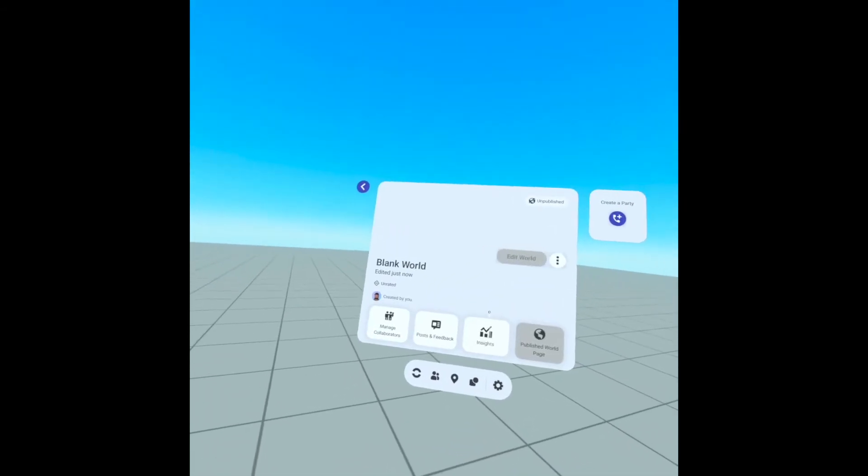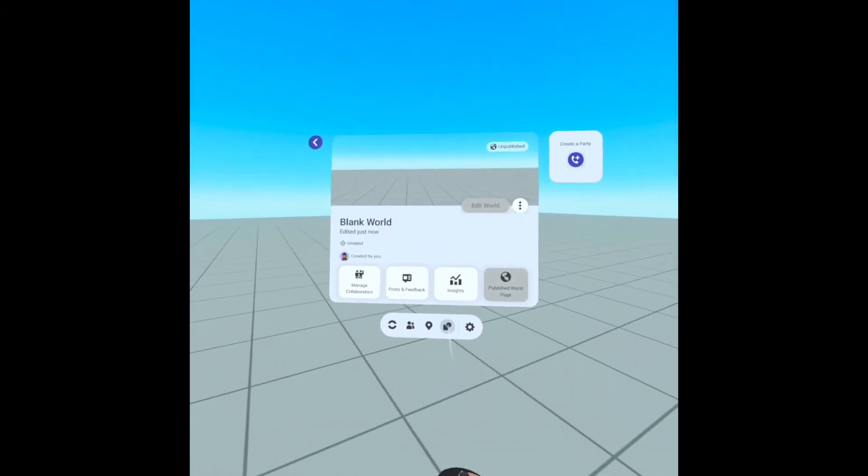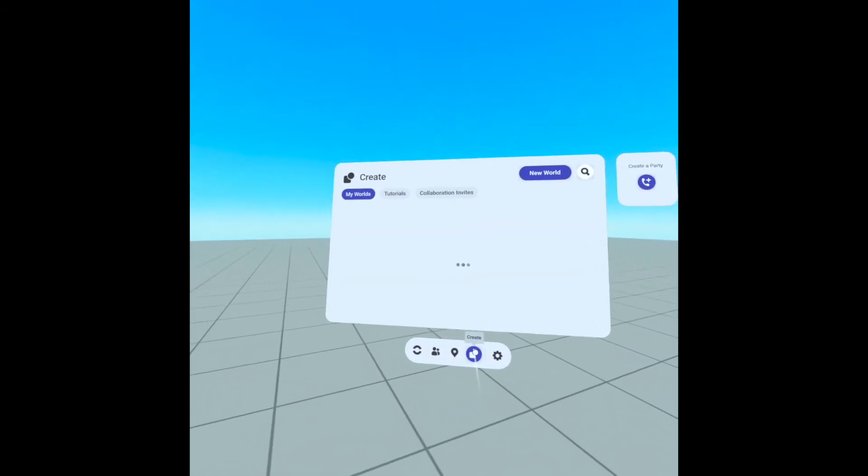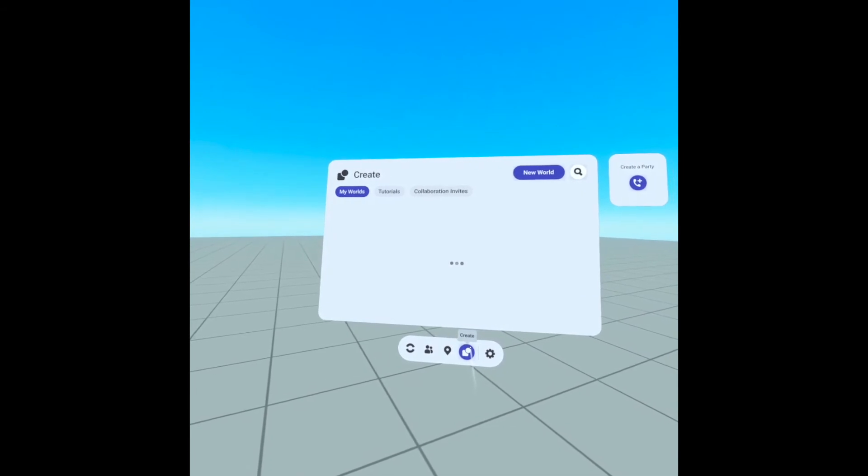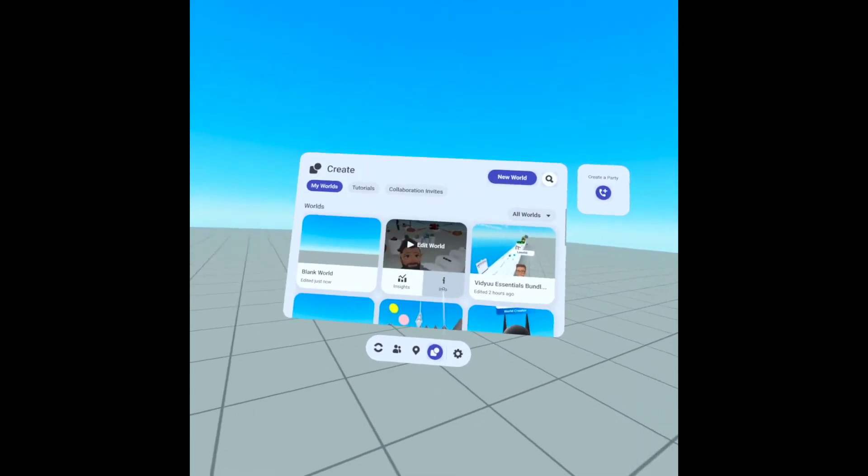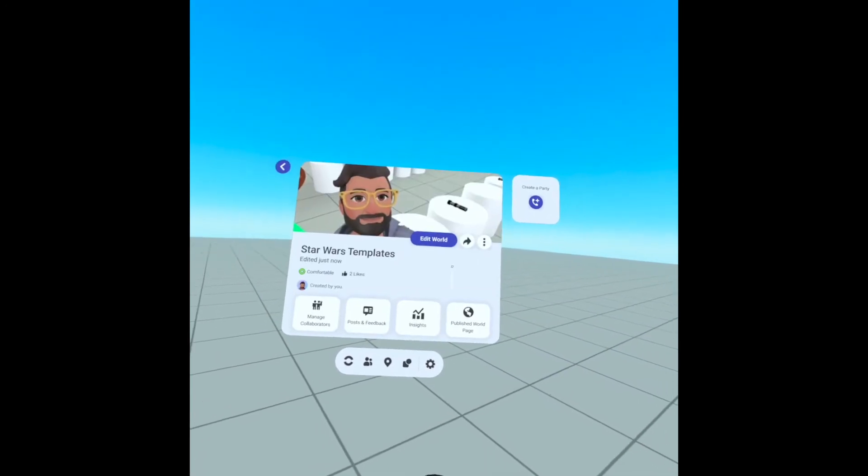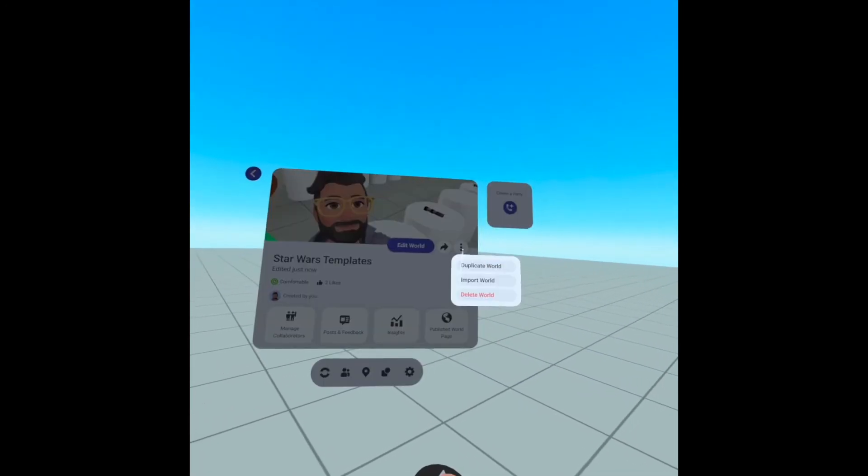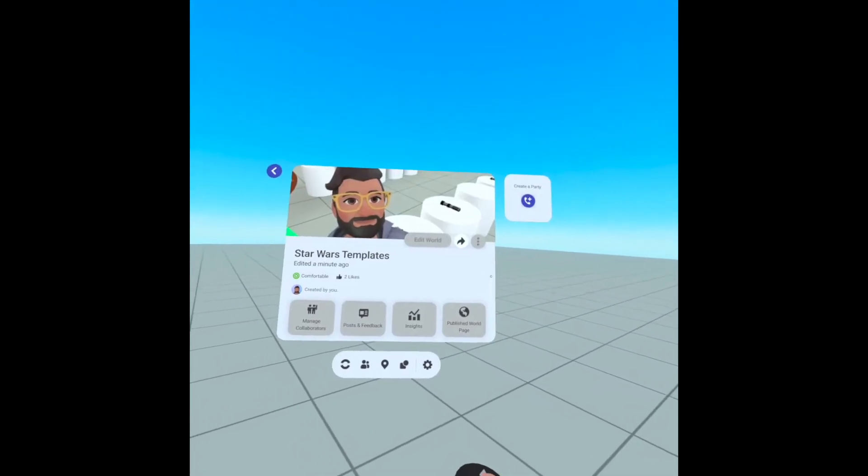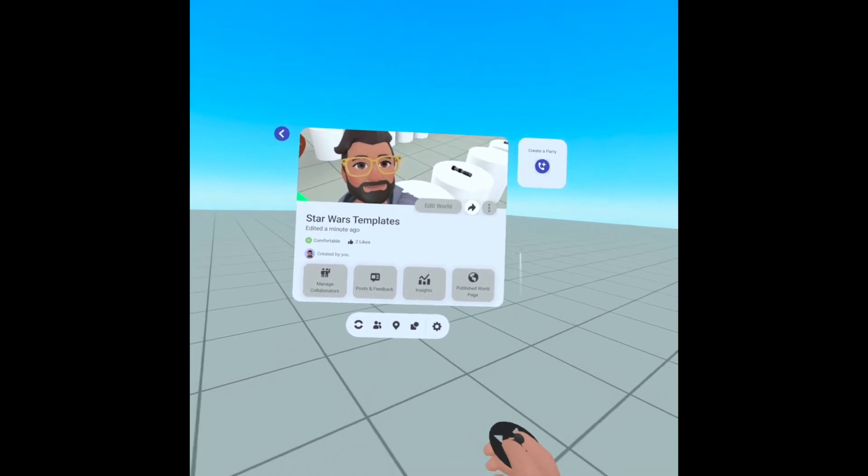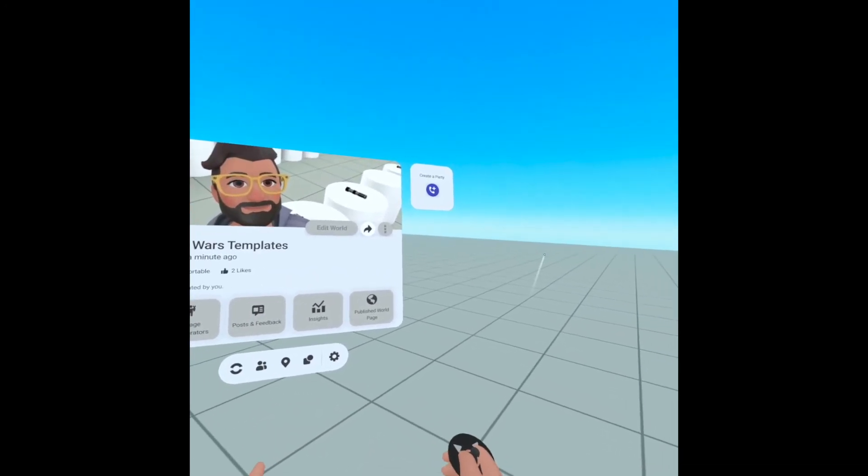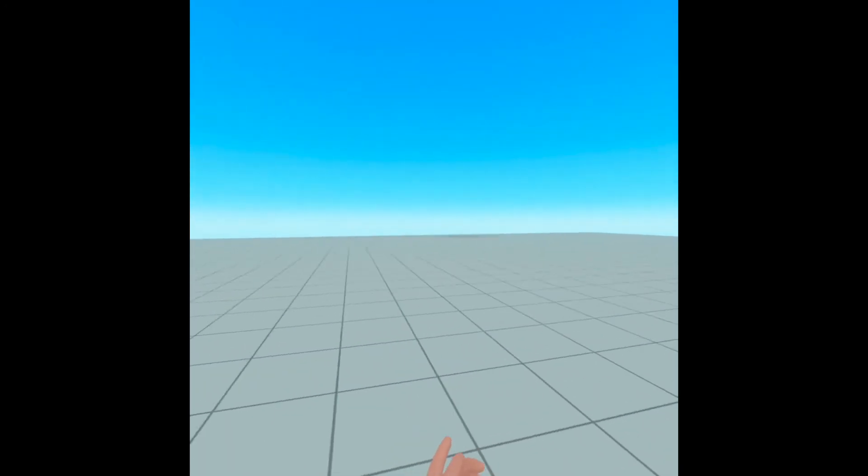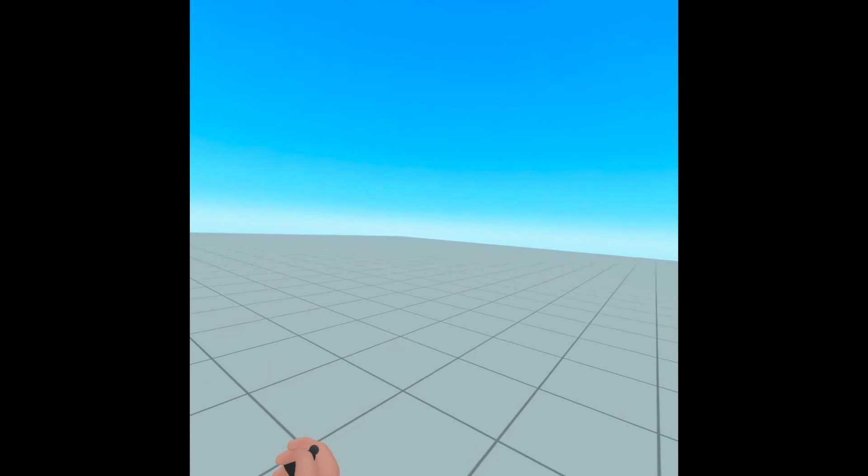There it is. Find Star Wars Templates. Click on the Info icon. Then these three dots over here. And look at that. Import world. And so you just have to give it a moment to import the scripts and assets into this blank world.